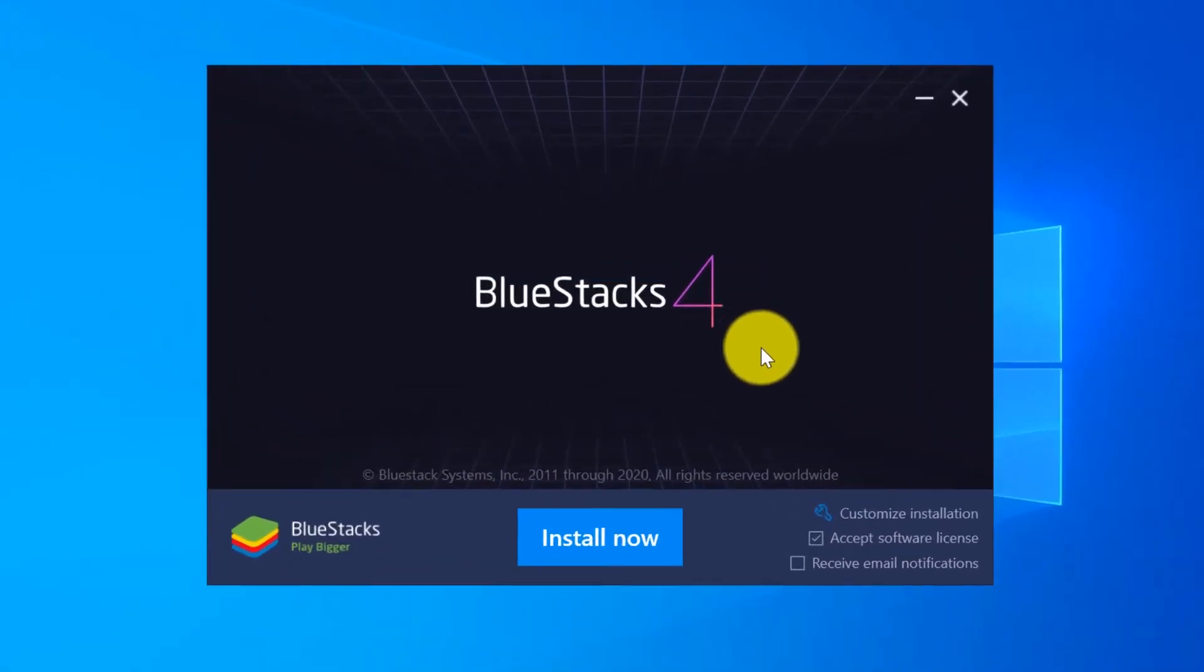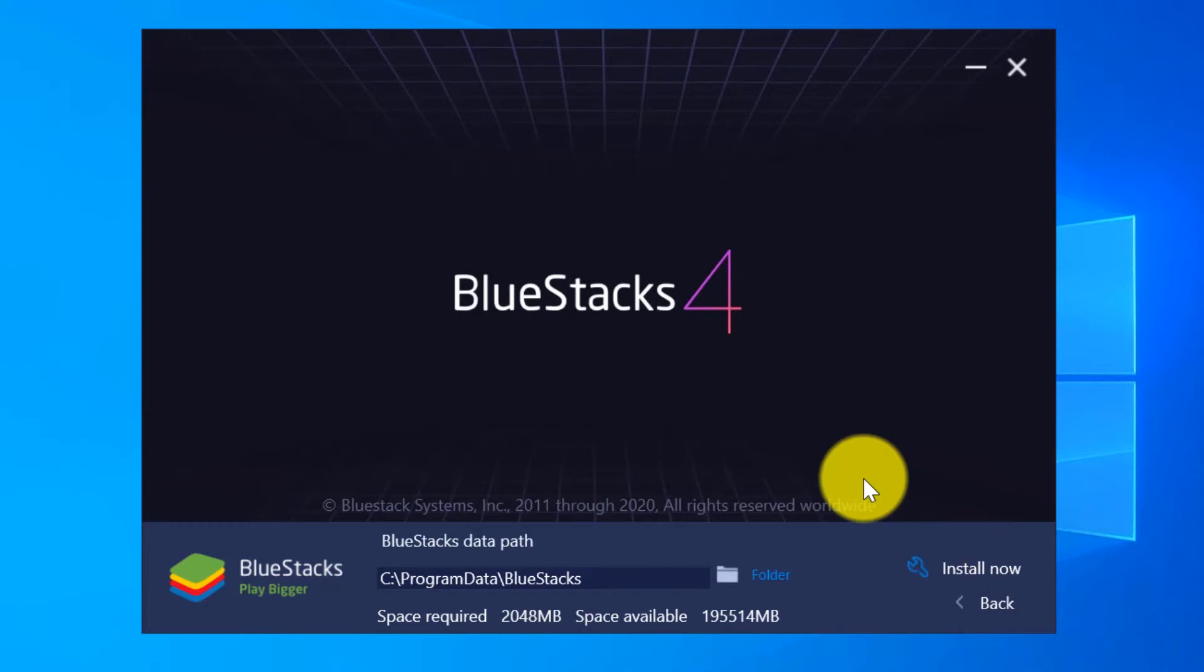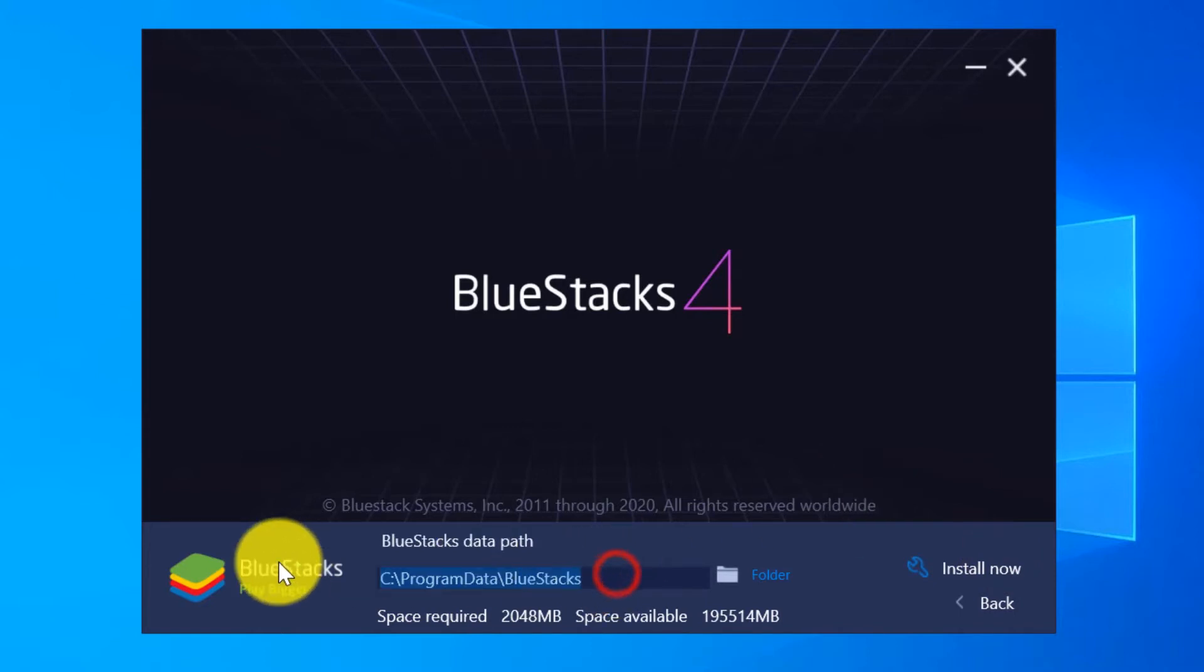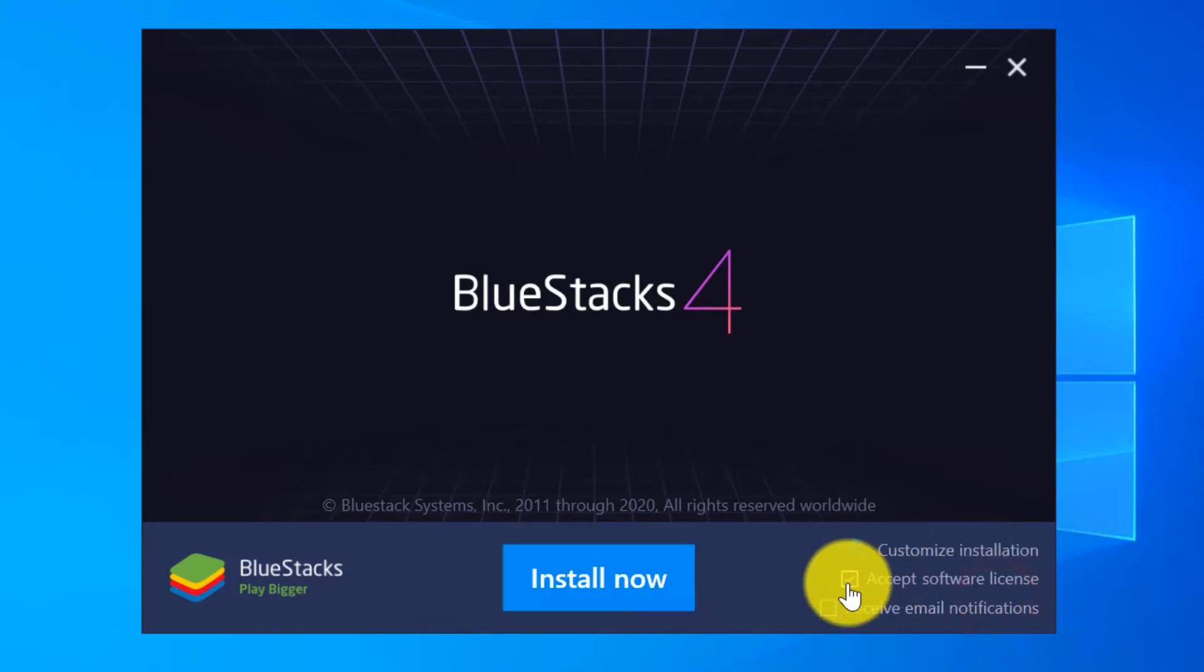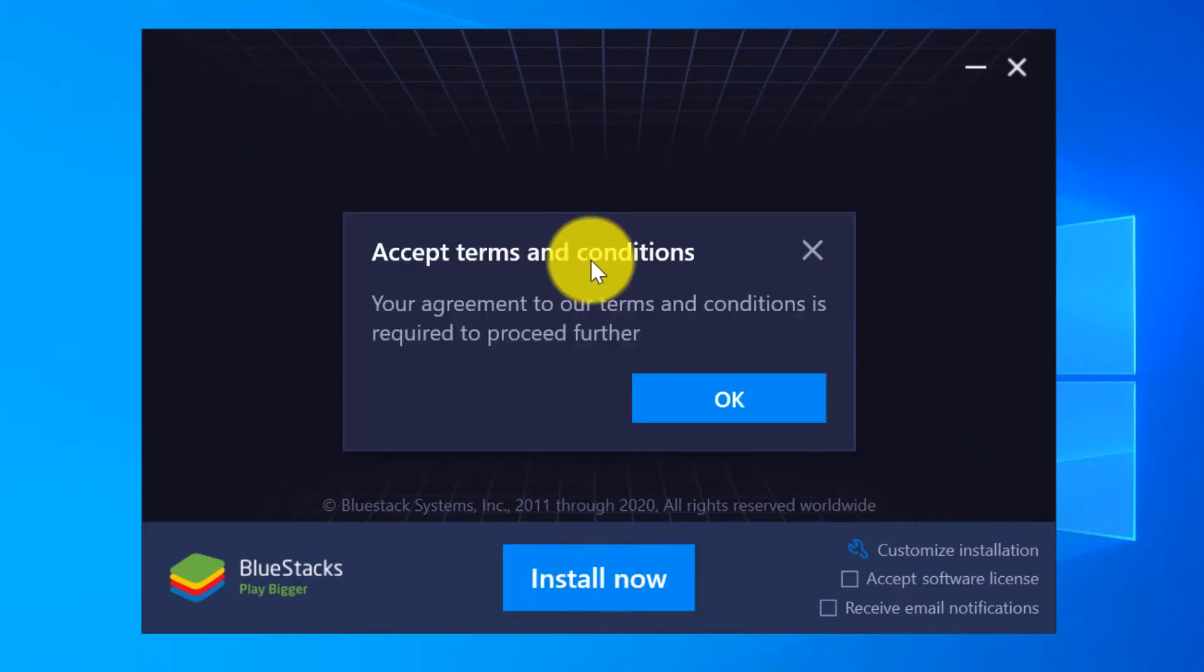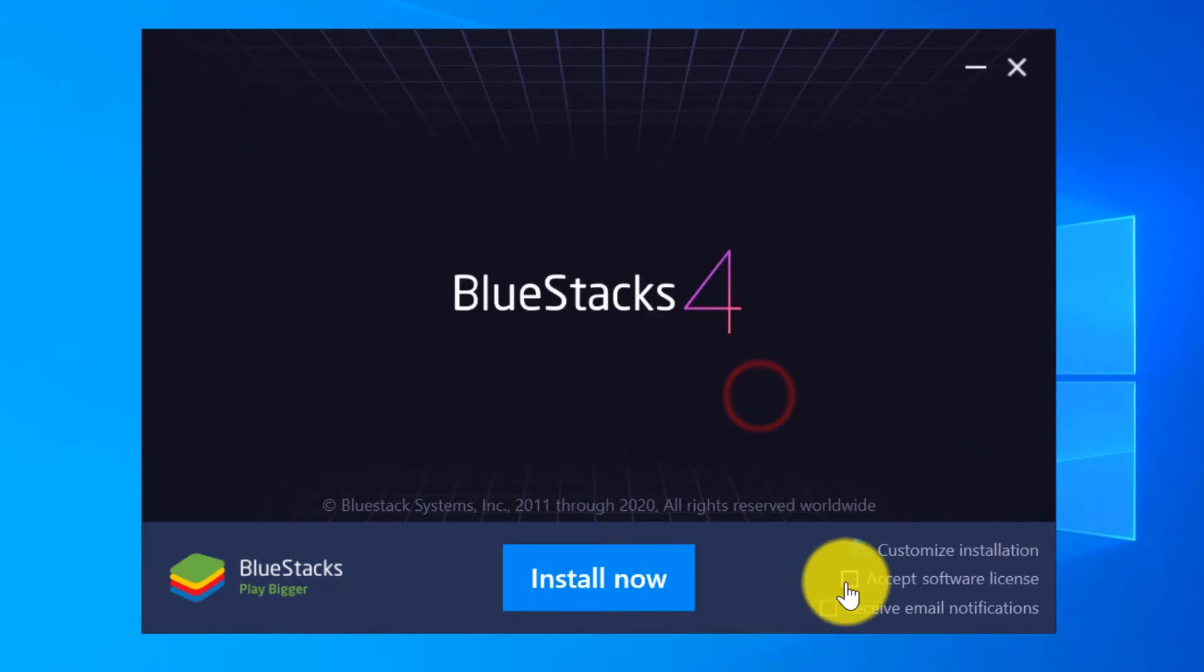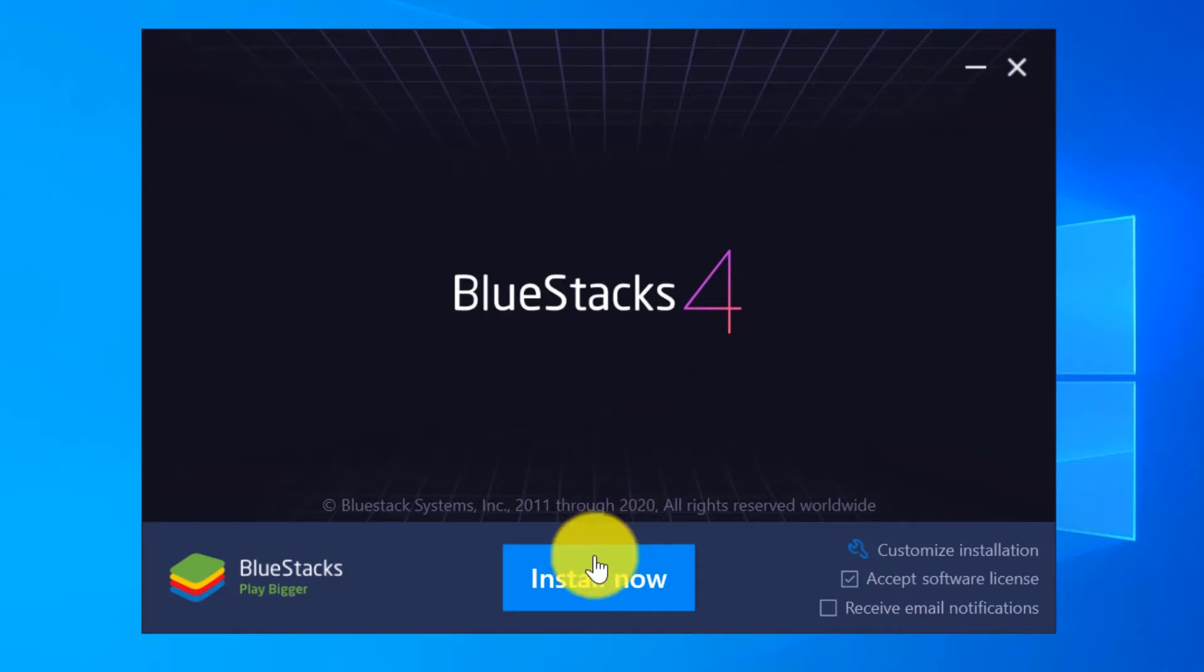On this window you can find Customize Installation where you can click on that and you can change your installation directory, but I'm not going to change that so I will go back. Then you have a checkbox to accept the software license agreement. If you do not check this box you would not be able to install and proceed with the installation. So I'm going to go ahead and check this checkbox. And the third one is receive email notifications - you may check this, I'm not going to do that. I'm going to go ahead and install BlueStacks now.